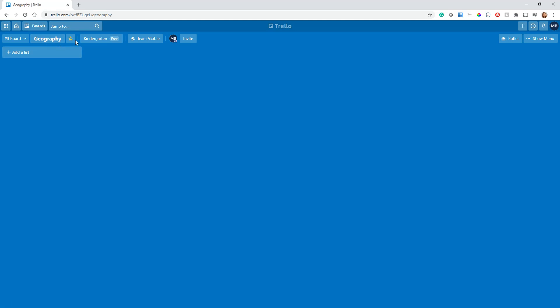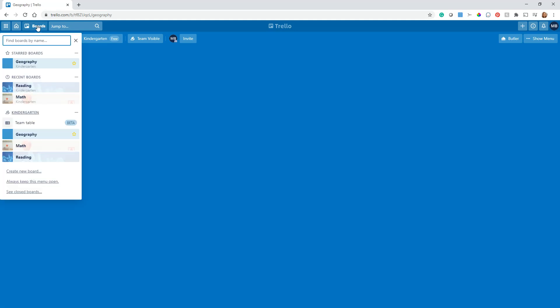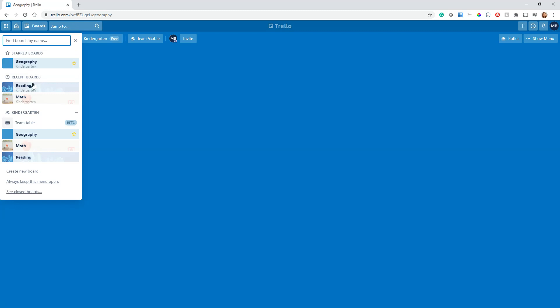This star here is to favorite this board. Now the reason that this is important: when you click on all your boards, you're going to see everything you have. The top thing it shows you is your starred boards. So I always star anything that I'm going to use a lot. Whatever board I'm working with mainly each week, that gets a star.